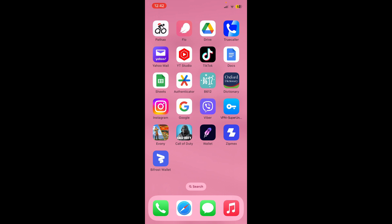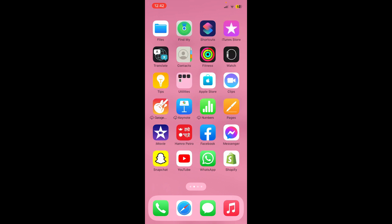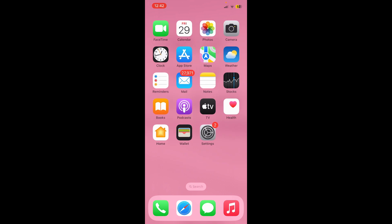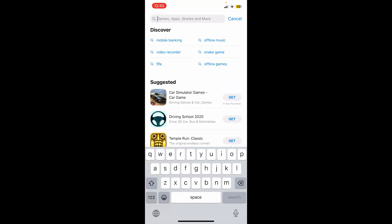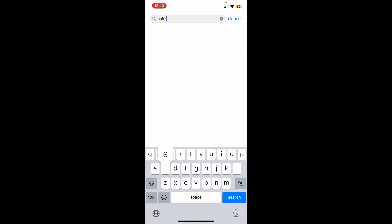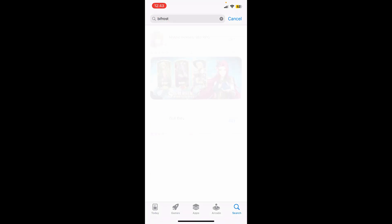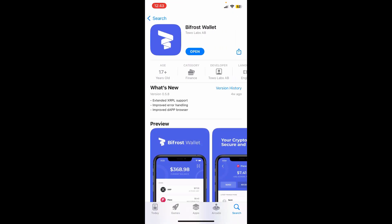The first thing to do is to make sure that your device is connected to a proper internet connection. Once you've ensured that, launch open your App Store or your Play Store. Now go to the search box and type in Bifrost.